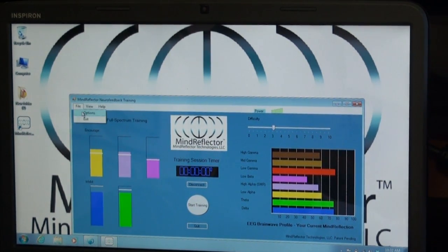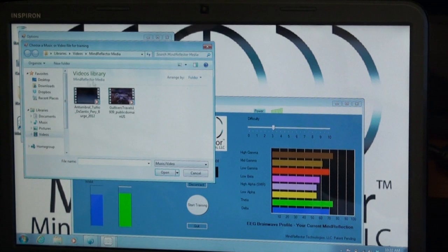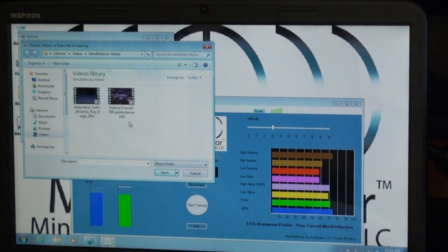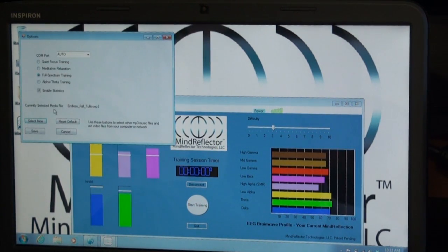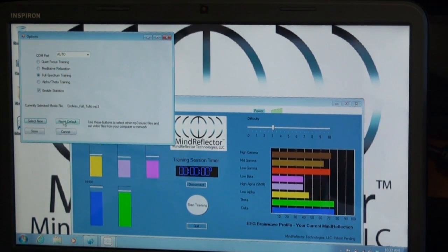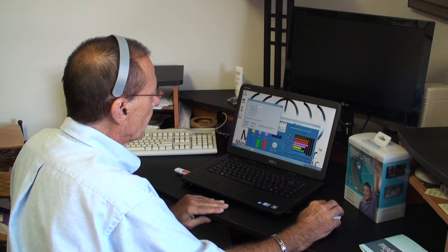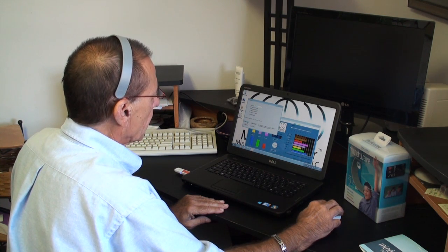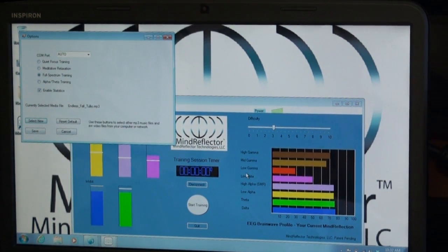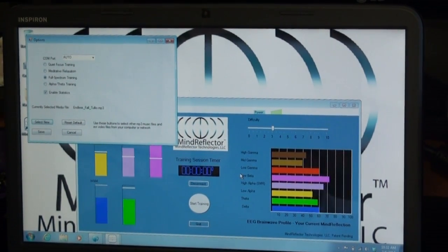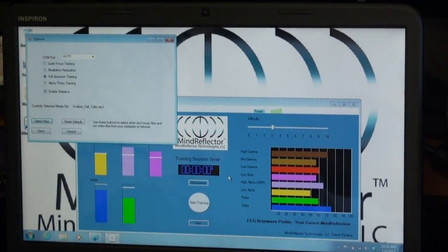You can also choose media files by going into your media library and picking different MP3 files or AVI files to play. There's a default media file that comes with the software and that'll play with Windows Media Player visualizations. Depending upon how you have your Windows Media Player set up, it will inherit those settings — continuous play, random play, and visualizations are all configurable in Windows Media Player.